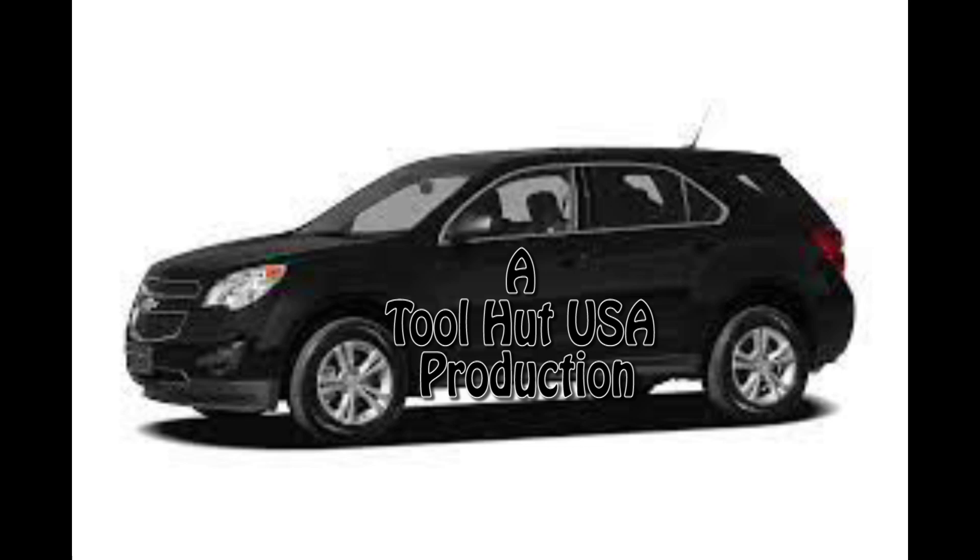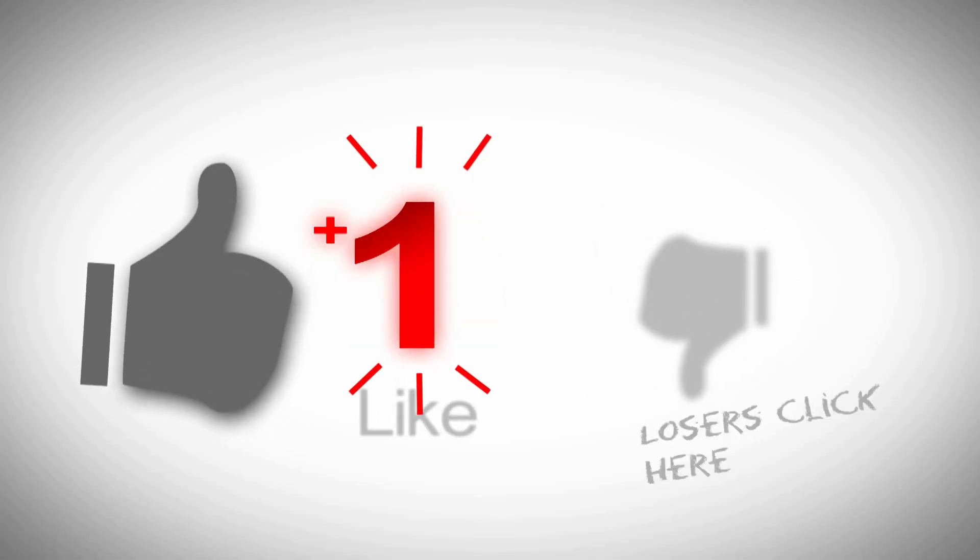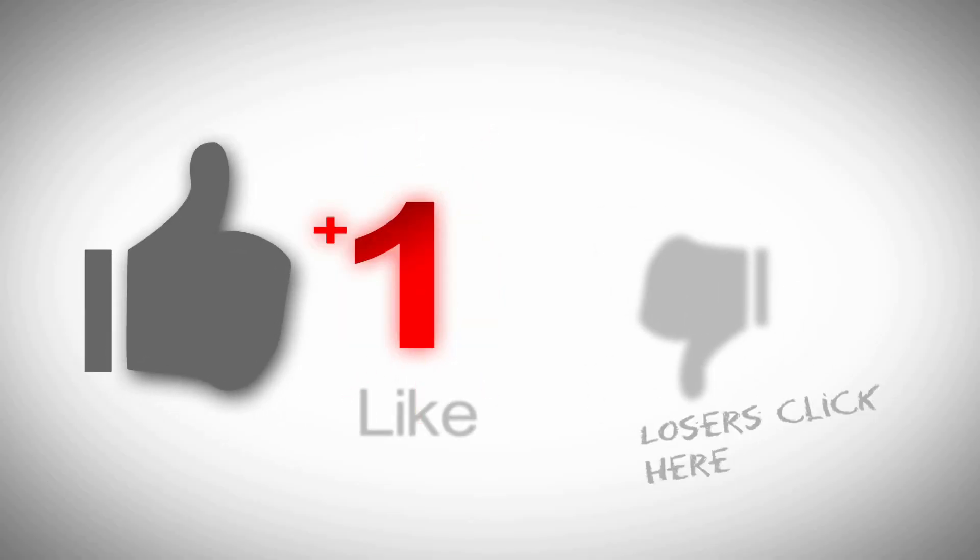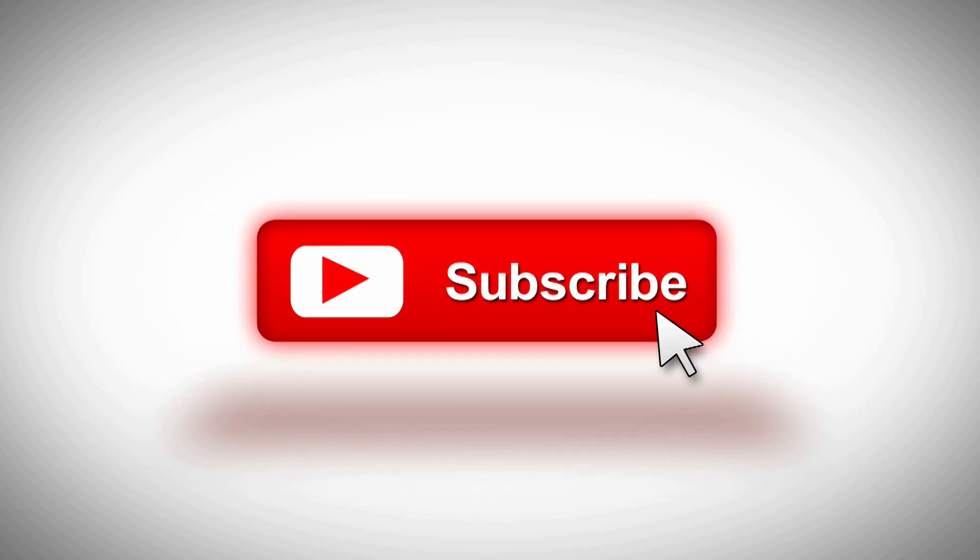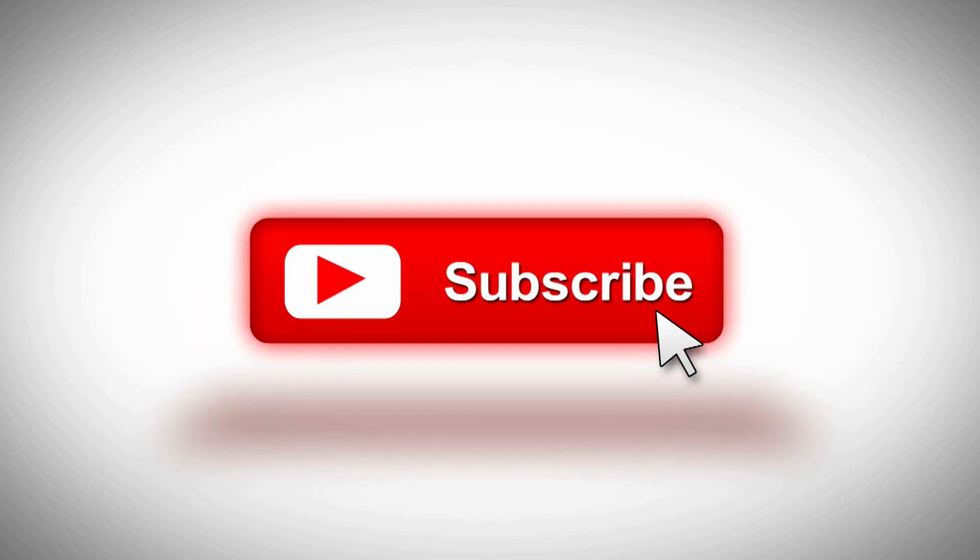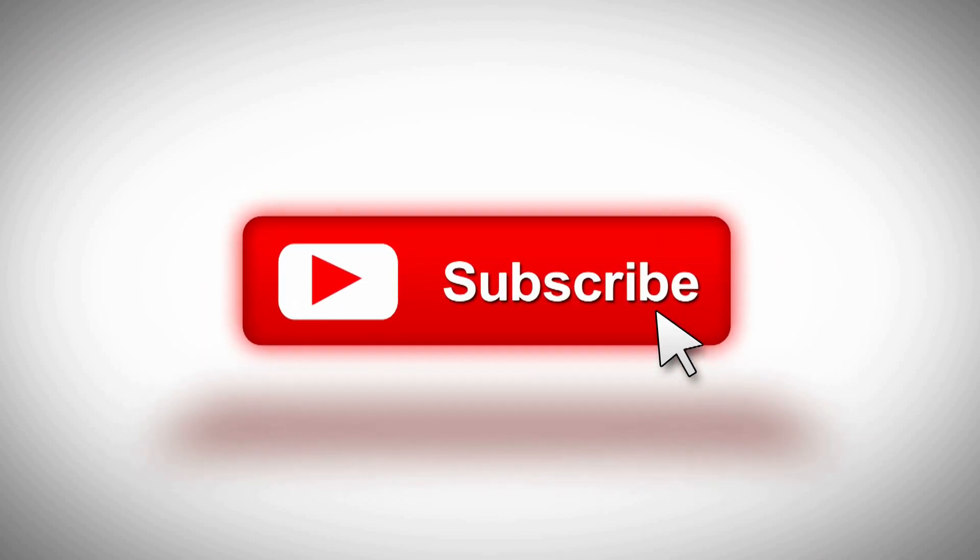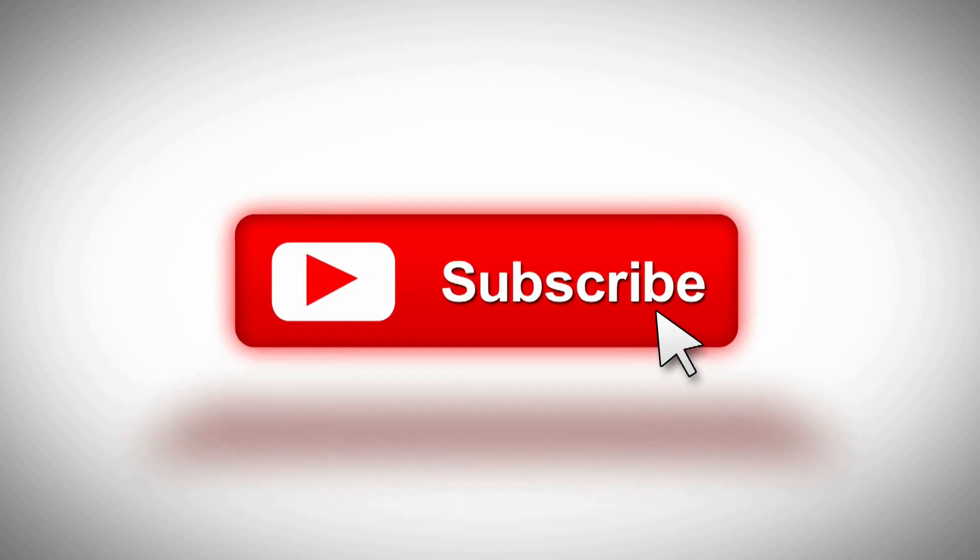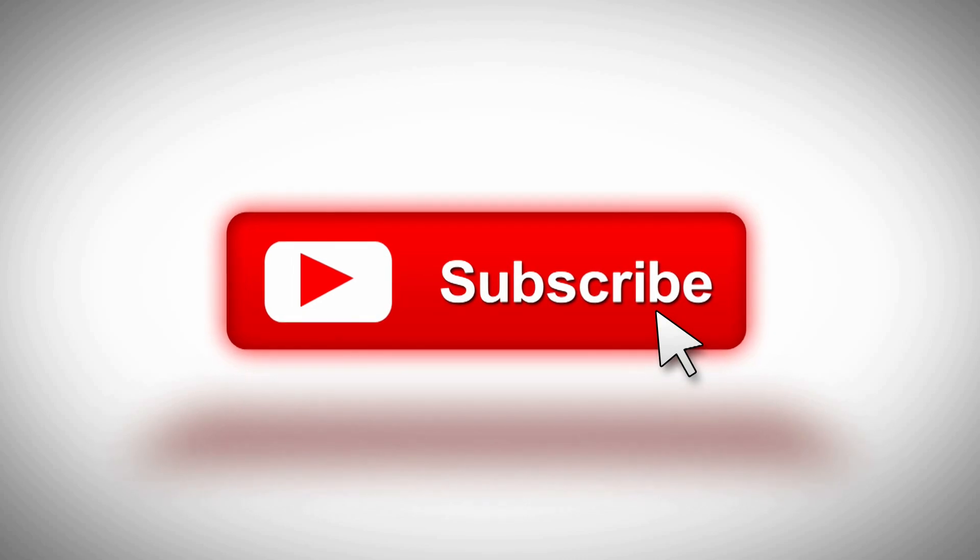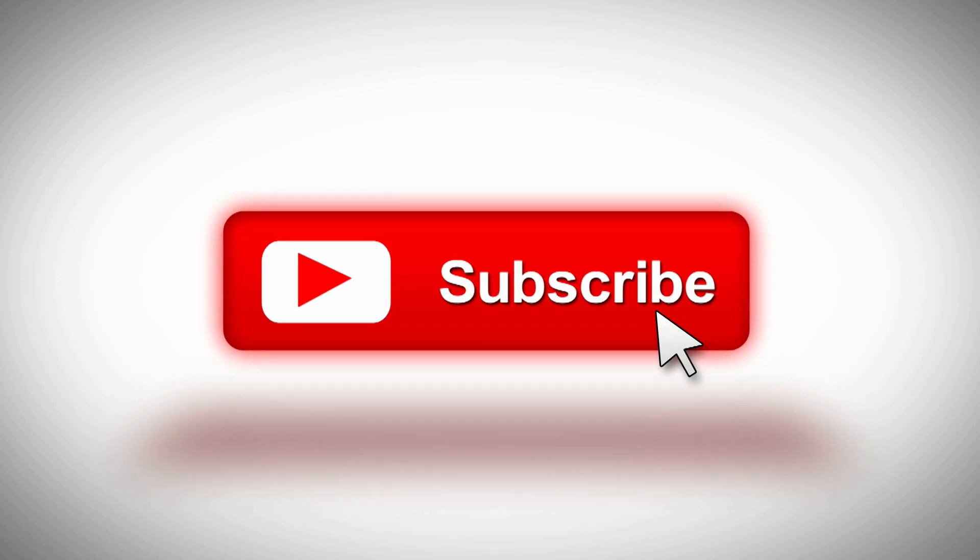Welcome to the Tool Hut channel. Today we have a 2012 Chevy Equinox - the shop has replaced the cluster. Watch and learn. While you've got a second, go ahead and click that like button, subscribe to the channel, hit the bell if you want to be notified when stuff comes out. I welcome any questions or comments you may have down below.